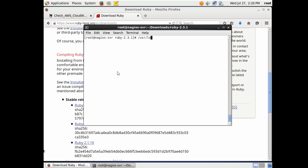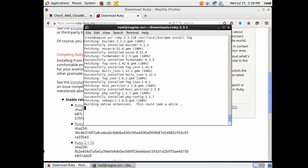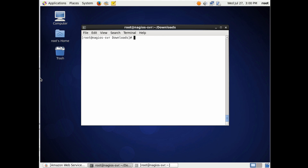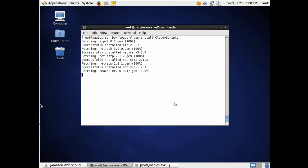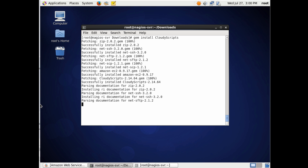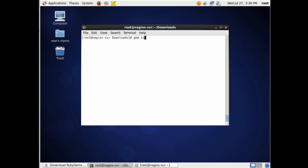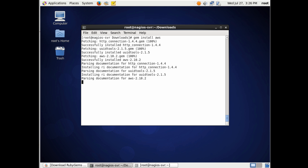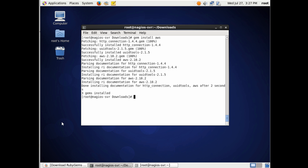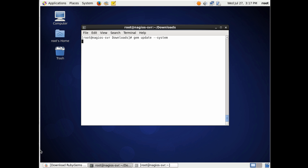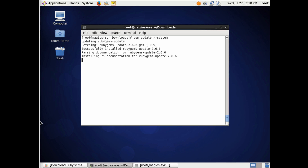Now let's install some required Ruby gems needed to work with this specific Nagios plugin — they're all cloud-related. We'll run gem install fog, which is a cloud infrastructure gem that allows us to work with any cloud service. Same thing with CloudyScript — these are for interacting with a cloud API. The next one is the AWS gem, which is specifically for interacting with Amazon Web Services. That's how the Ruby-based Nagios plugin interacts with the CloudWatch API.